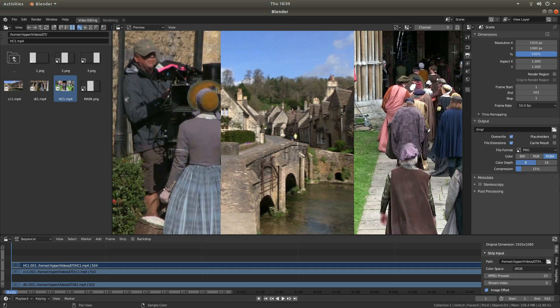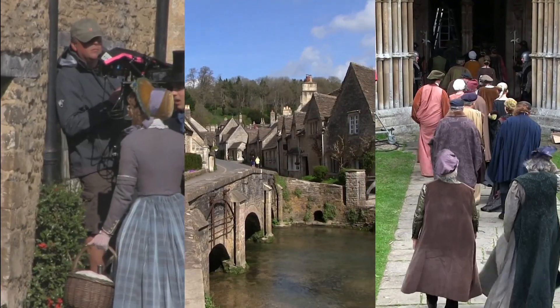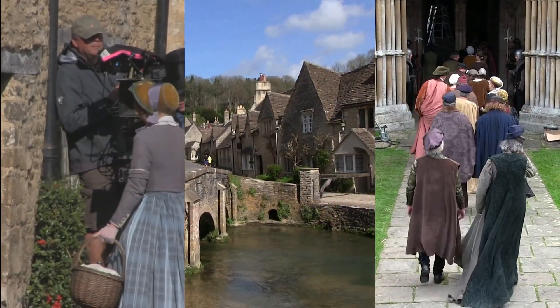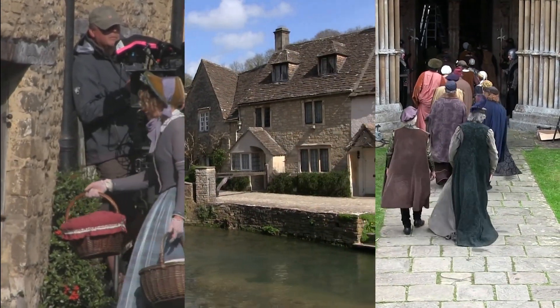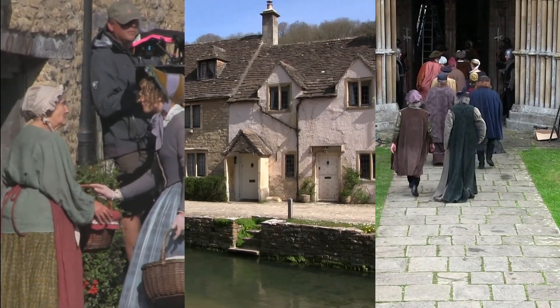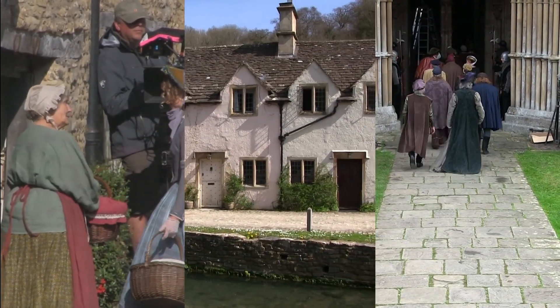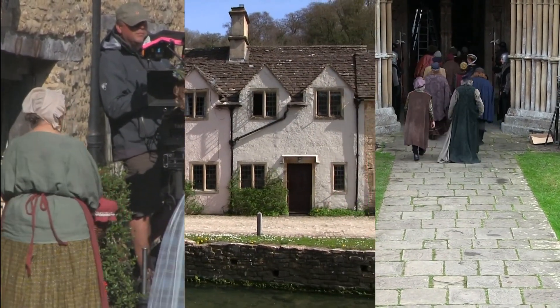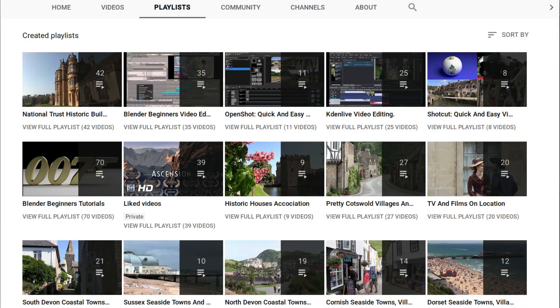In this Blender tutorial, I will show you how to create a vertical split-screen video clip. I've assumed you have a basic understanding of editing in Blender. A couple of links to my beginner's tutorials is included in the description below. Other tutorials can be found in my playlists.